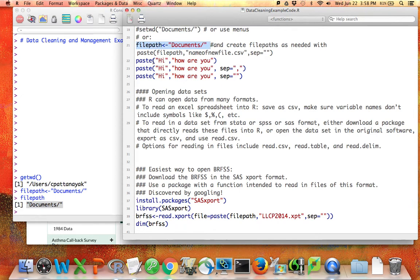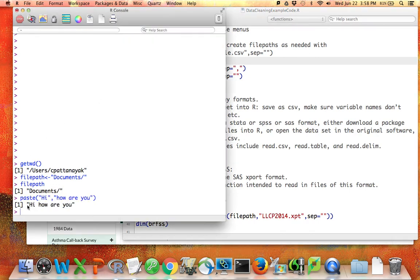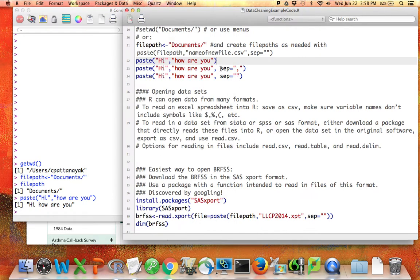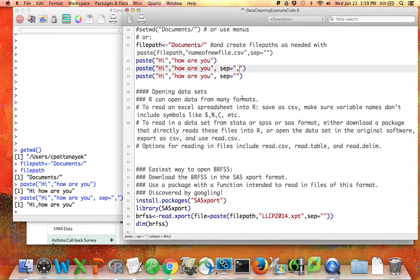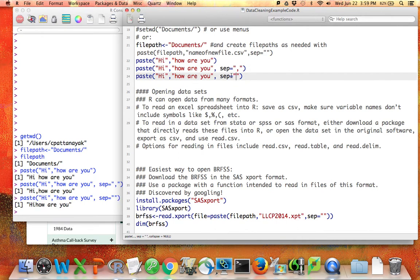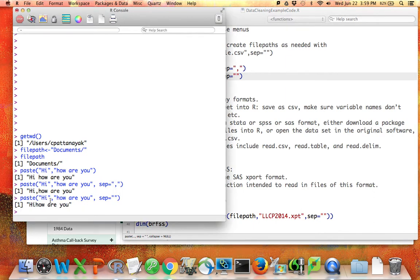Let's take a moment to talk about the paste() command. Paste is a command that literally pastes together strings. For example, paste('hi', 'how are you') produces one string: 'hi how are you'. By default, paste will put a space between the two strings. But you can change the default — if you say sep equals comma, it'll use a comma instead of a space. If you say sep equals empty quotes, there's no space at all between the strings. This paste command will be particularly helpful as we use the file path idea.